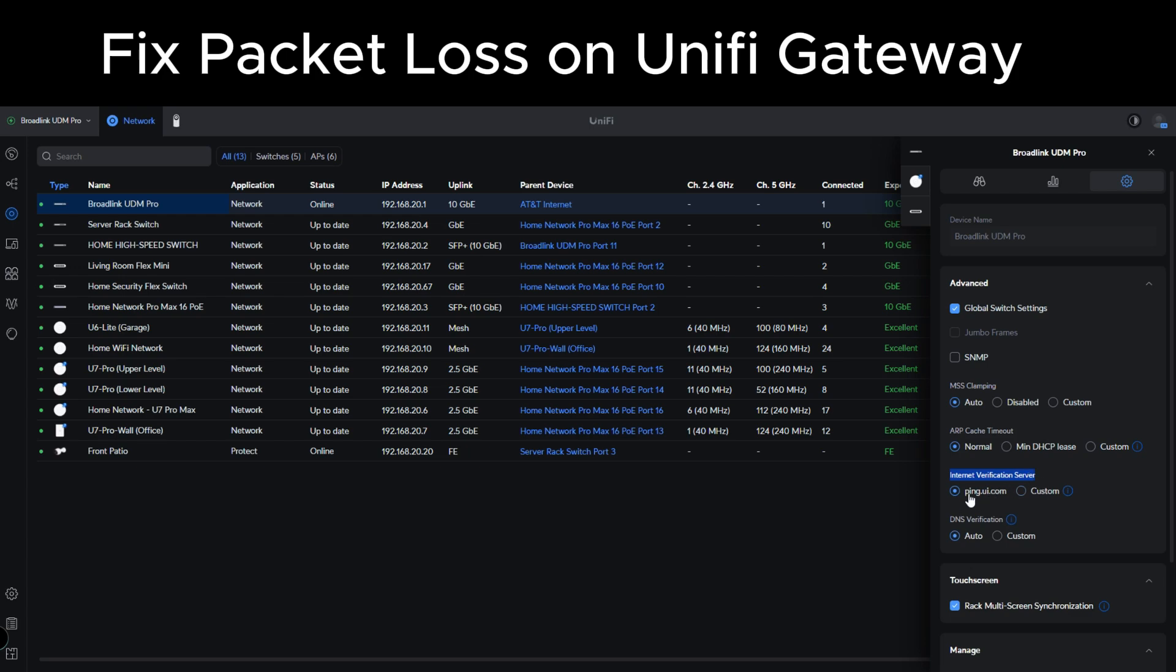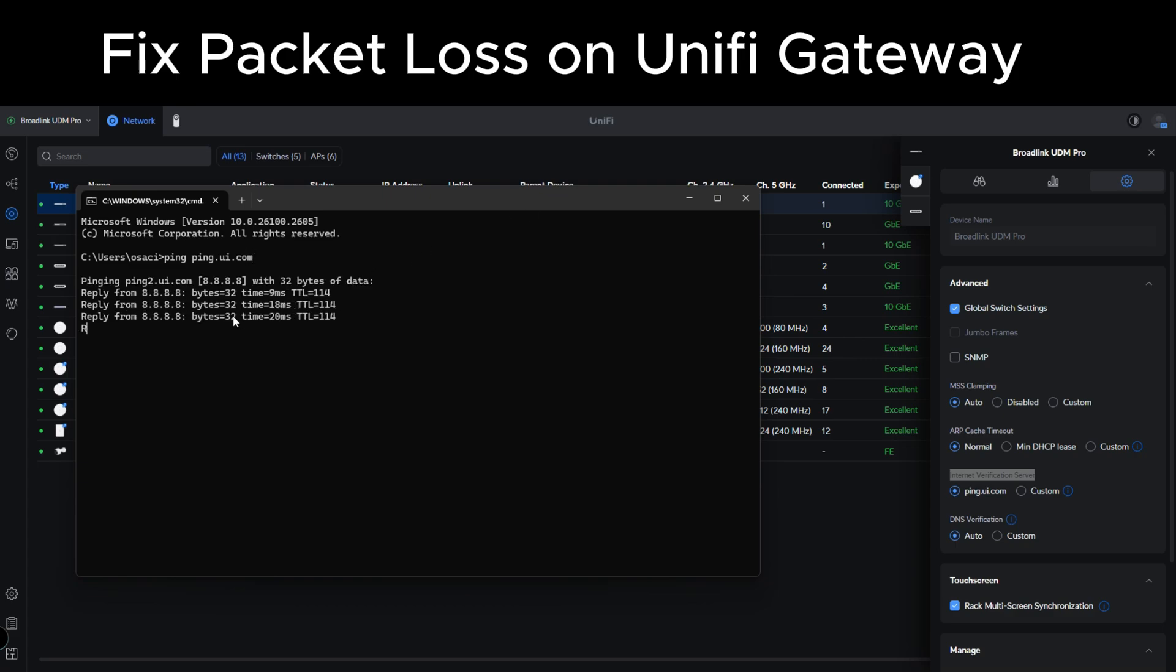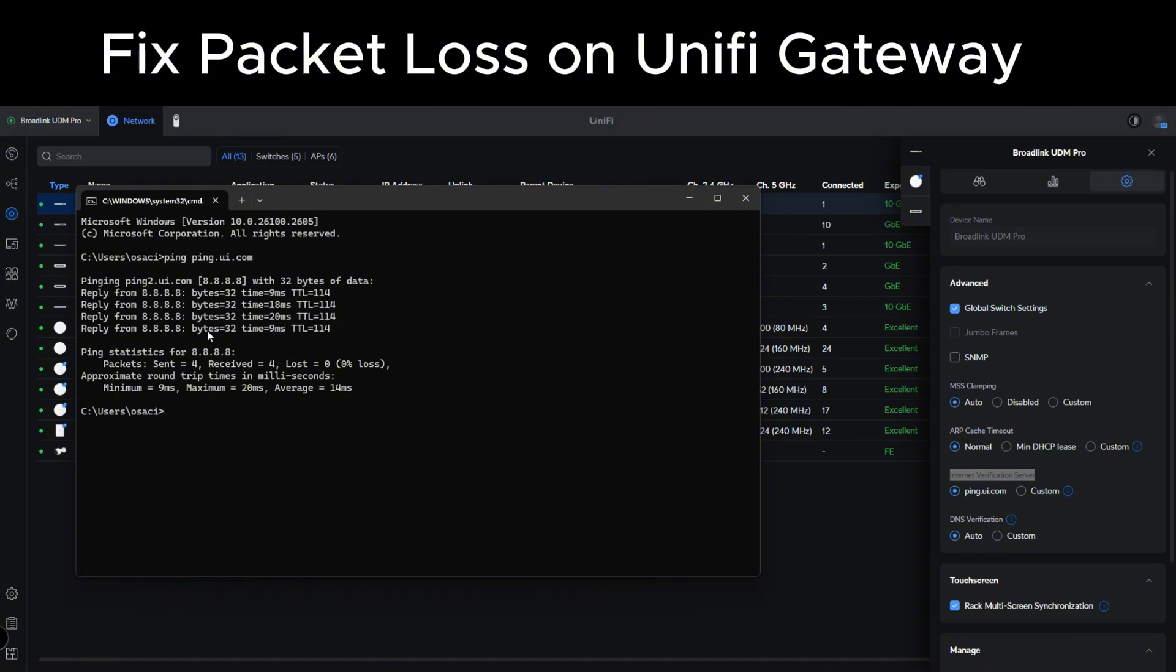This internet verification server is set by default to ping.ui.com. Now ping.ui.com I believe resolves to Google DNS. We can check that right now. It should resolve to 8.8.8.8. Yes, so it does resolve to 8.8.8.8. So sometime it does have some latency connection connecting to Google DNS servers.